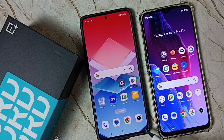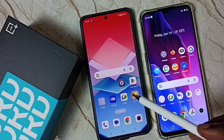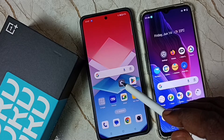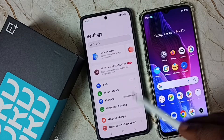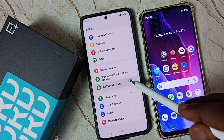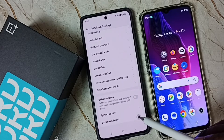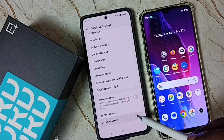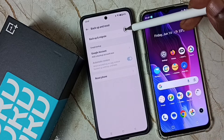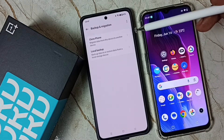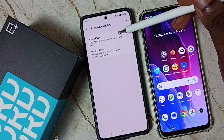This is the OnePlus Nord C4. First, go to Settings — tap on the Settings app icon. Go down, select Additional Settings, go down, tap on Backup and Reset, then tap on Backup and Migrate. Then tap on Clone Phone.